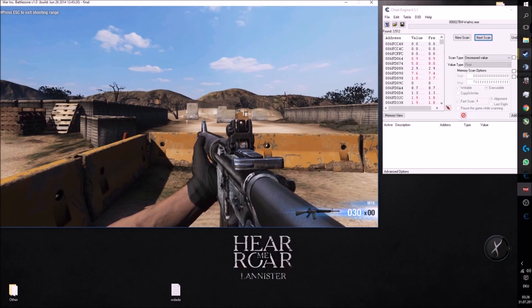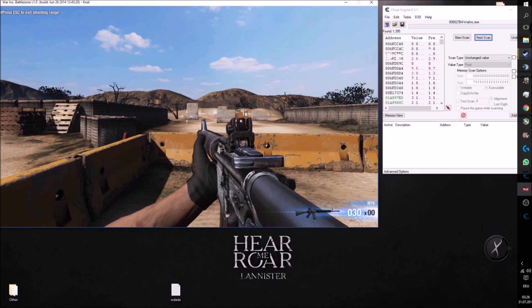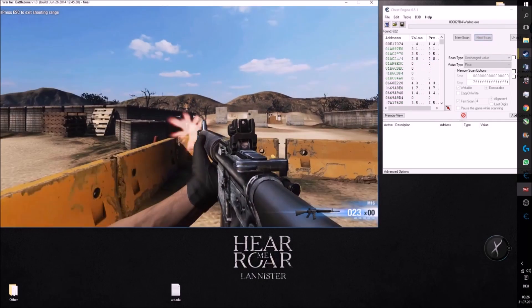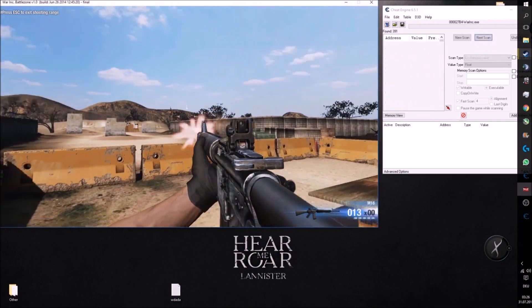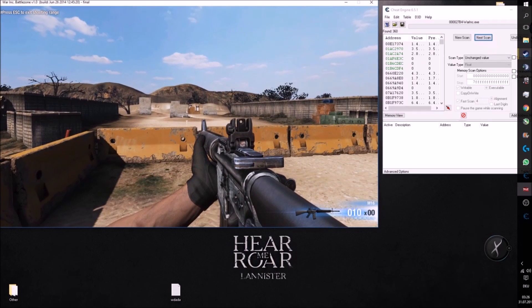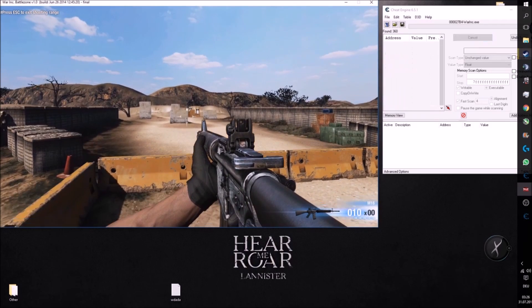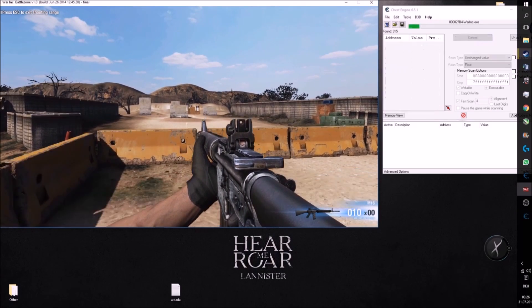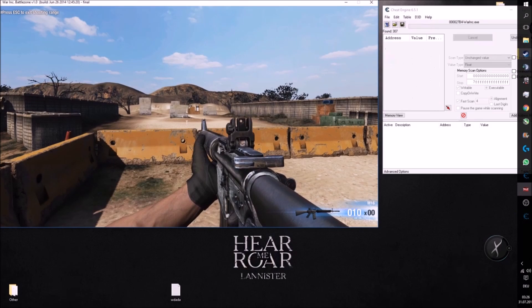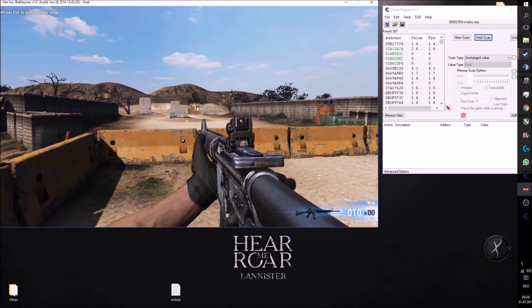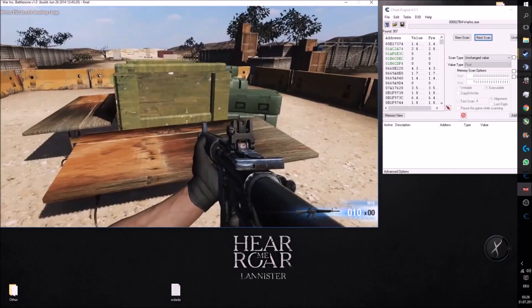The less addresses we have, the easier it is for us to find the movement address we are searching for. If you have decreased the amount of addresses to a small decent amount, then we can search for the movement address manually.